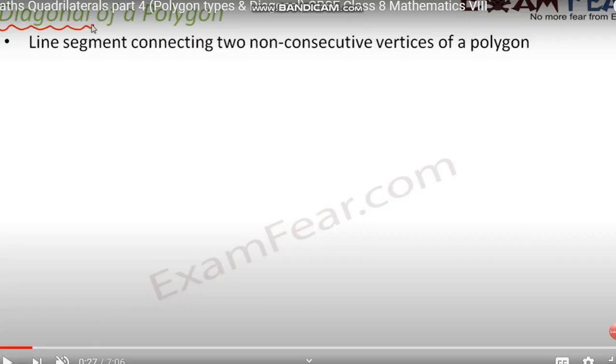Good morning students, welcome back. Today we are going to discuss another topic: diagonals of a polygon and the basis of sides by which we can differentiate polygons. Before we discuss this topic, let's recall what we learned in the previous class — concave polygons and convex polygons. Today we will discuss the diagonals of a polygon.